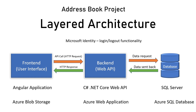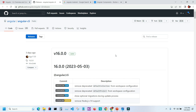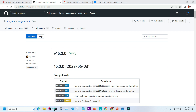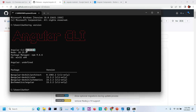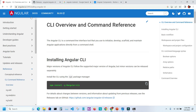Let's start building our Angular application. The first step is to check our Angular CLI version — we'll be using the latest, which is version 16, released last week. The date is May 3rd, 2023. Let me open the command prompt, type 'ng version', and as you can see my CLI version is 15.2.2.